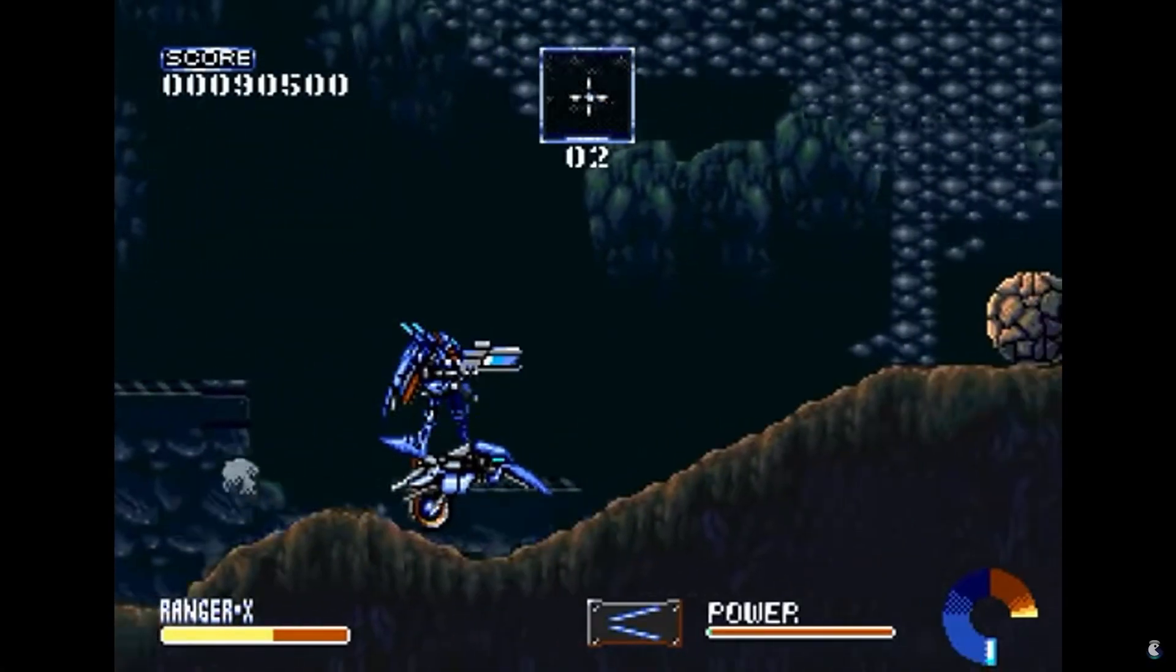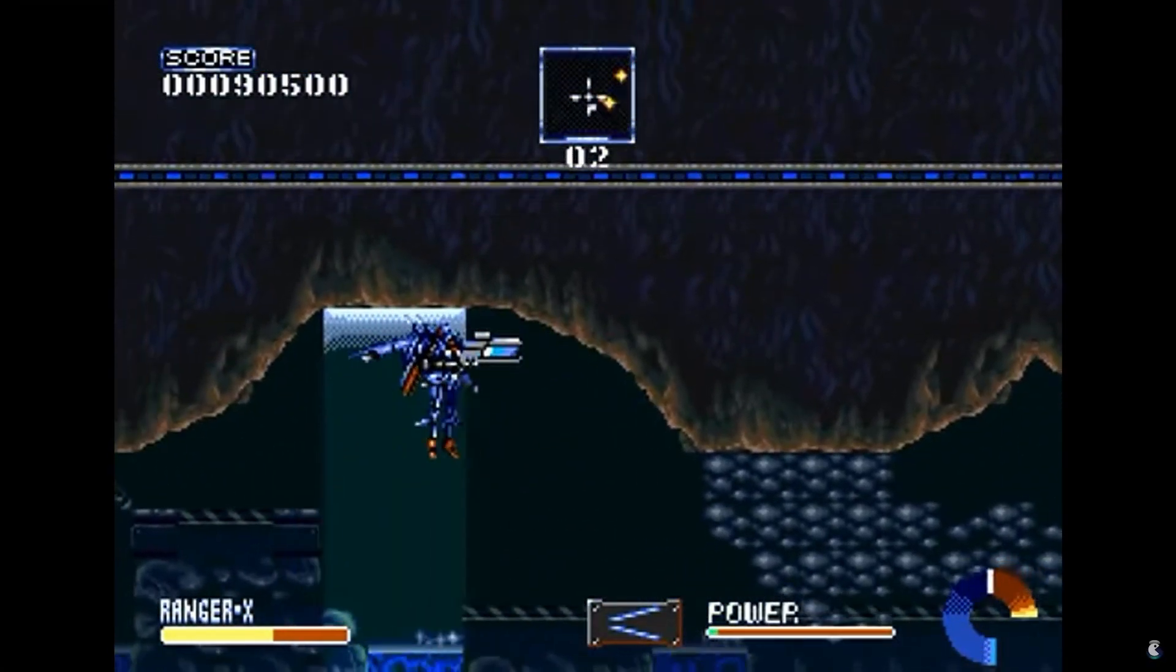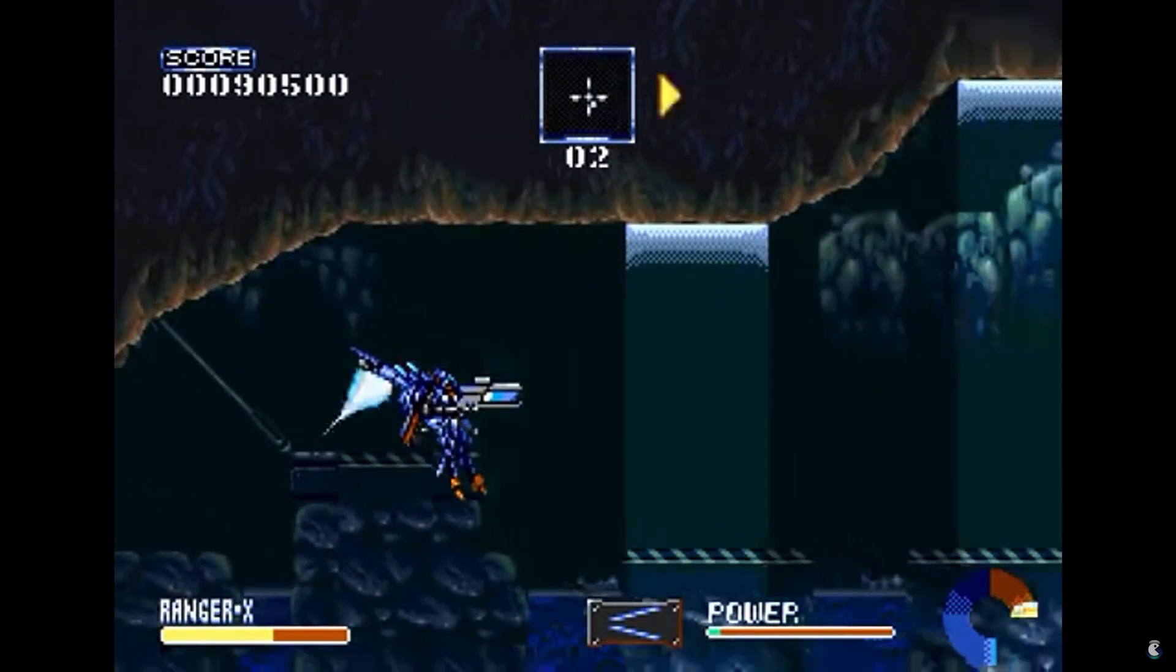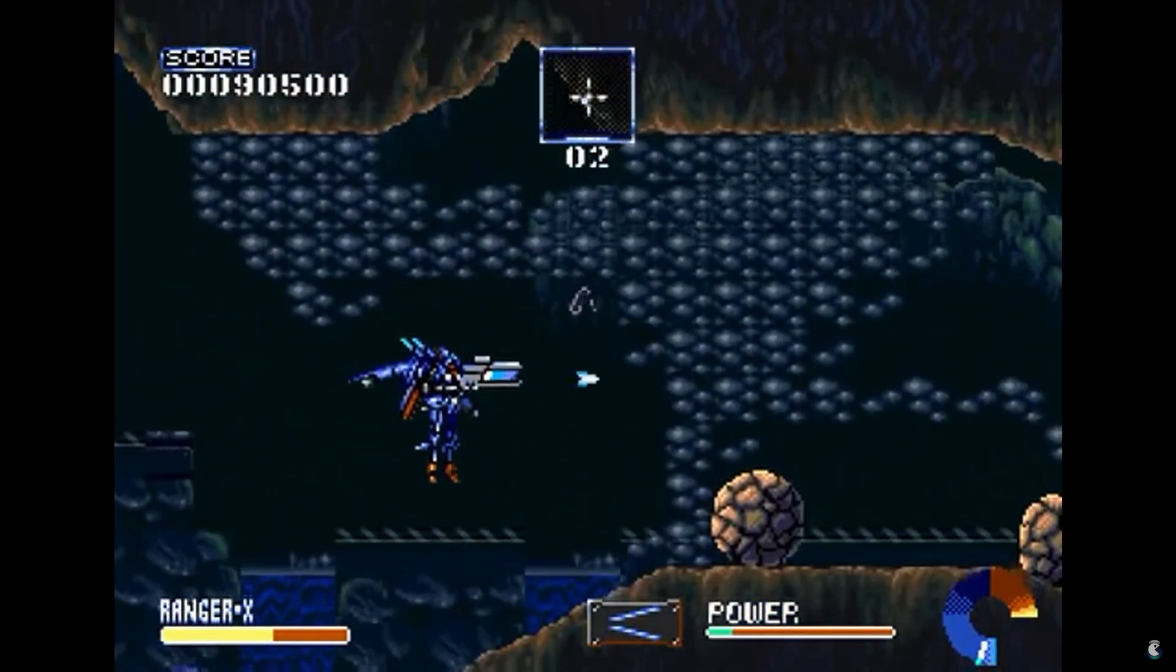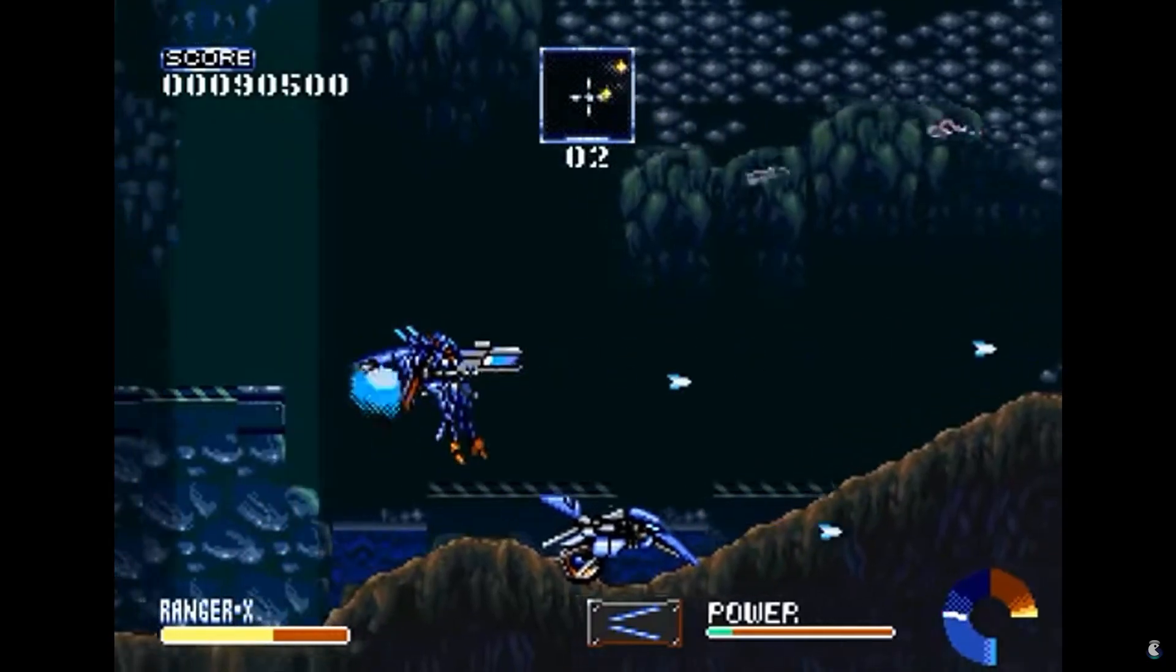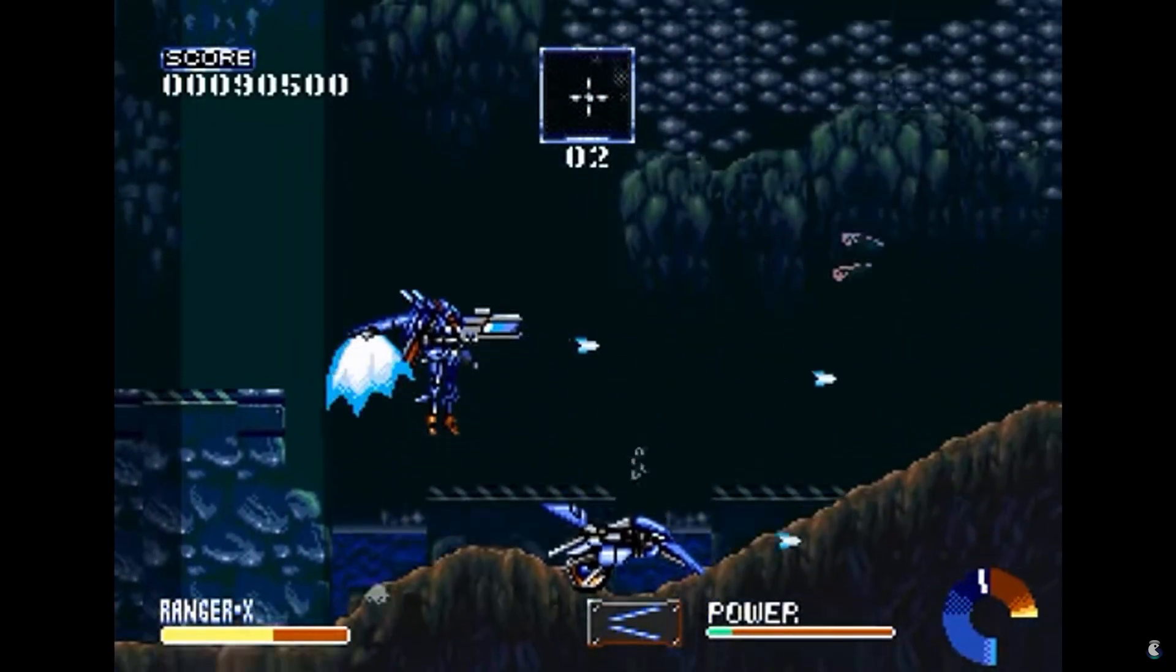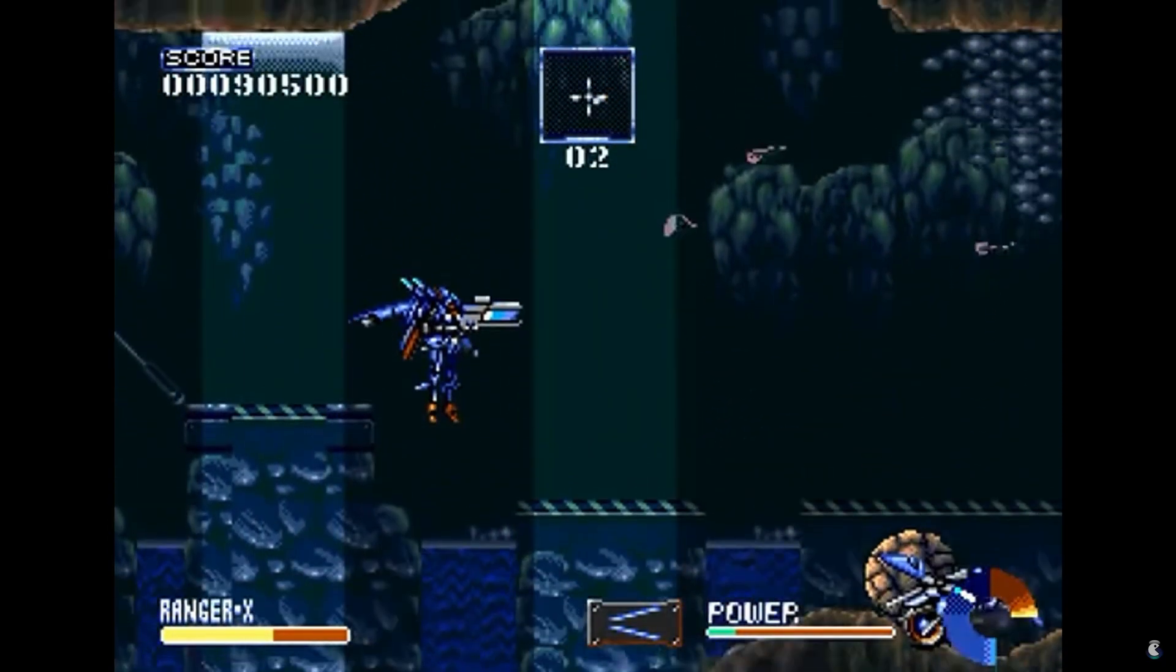Hello everyone and welcome to a new Sega Mega Drive/Genesis game dev tutorial. In the previous lesson we learned how to do various transparency effects using sprite flicker and meshes, and in the lesson before that we learned how to use shadow and highlight mode on sprites.